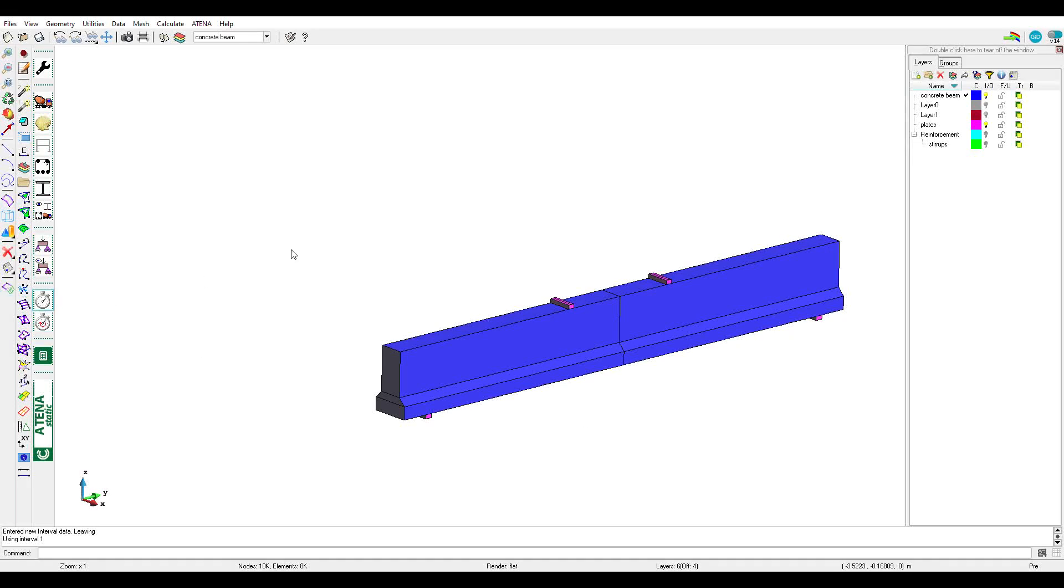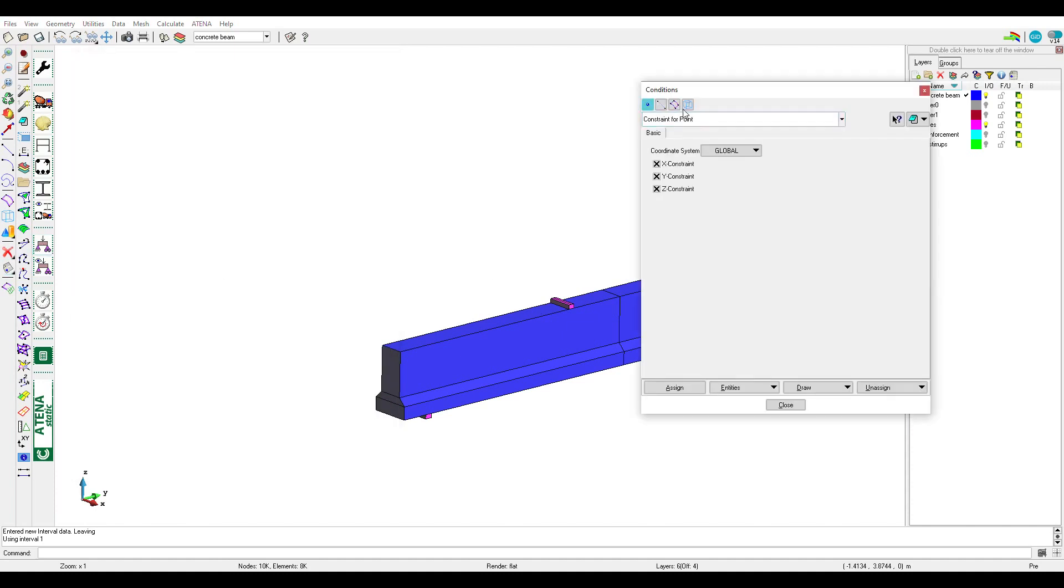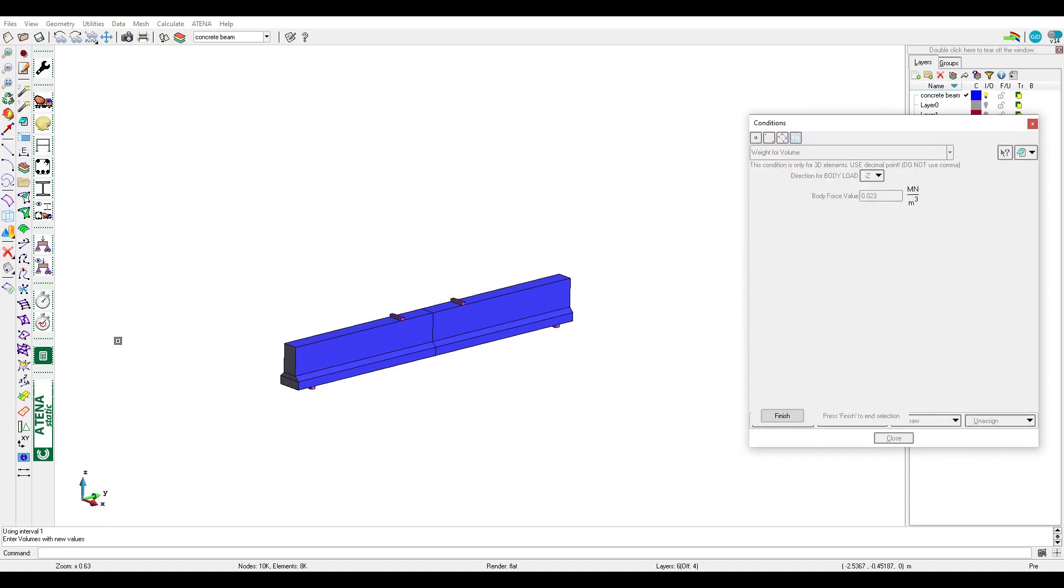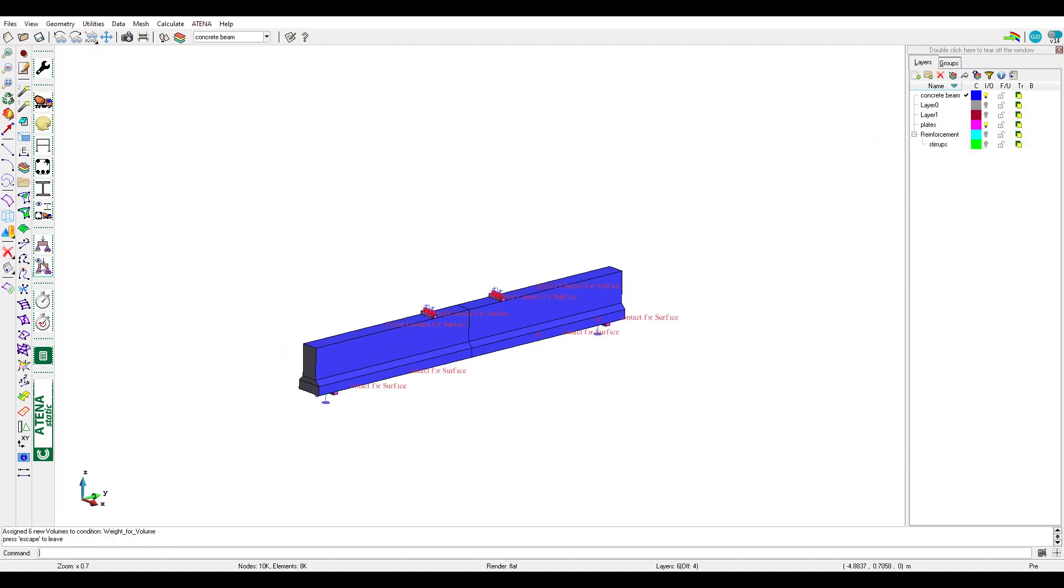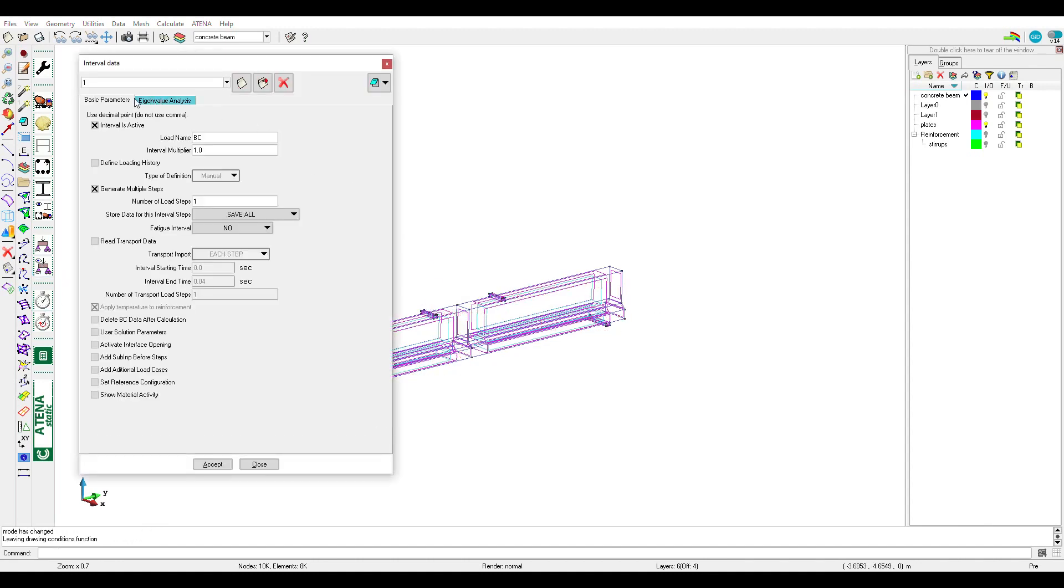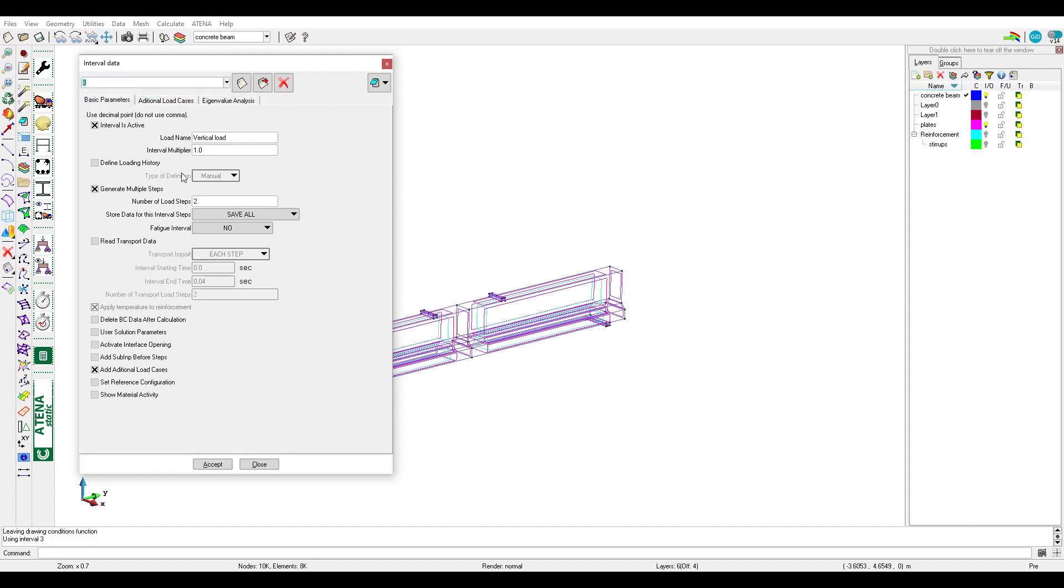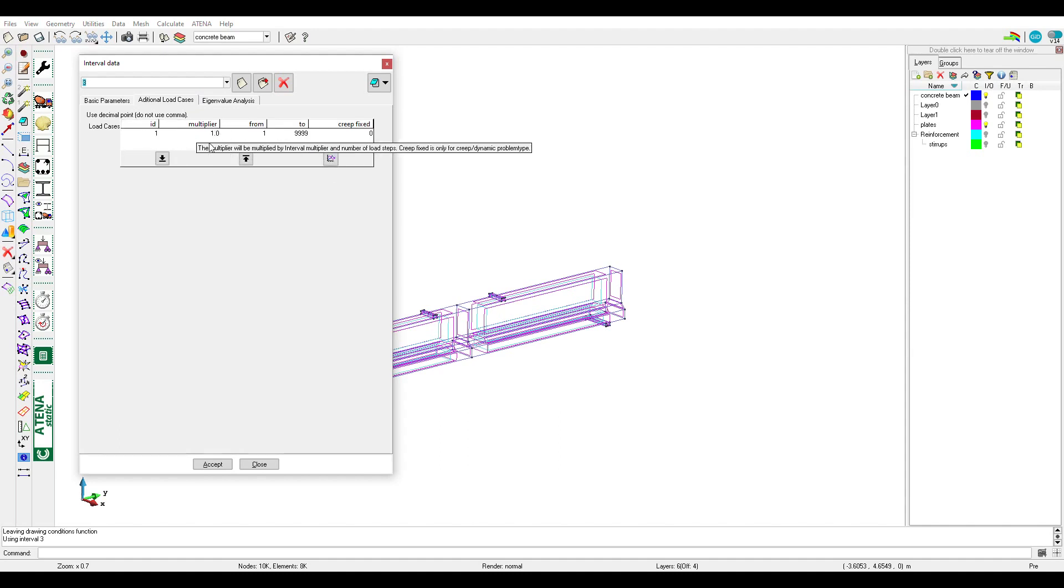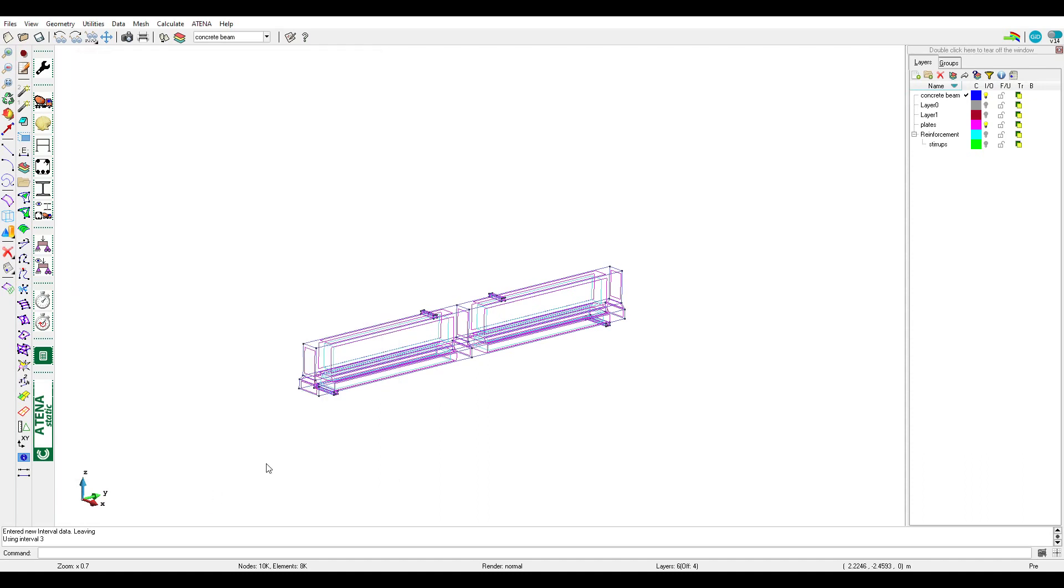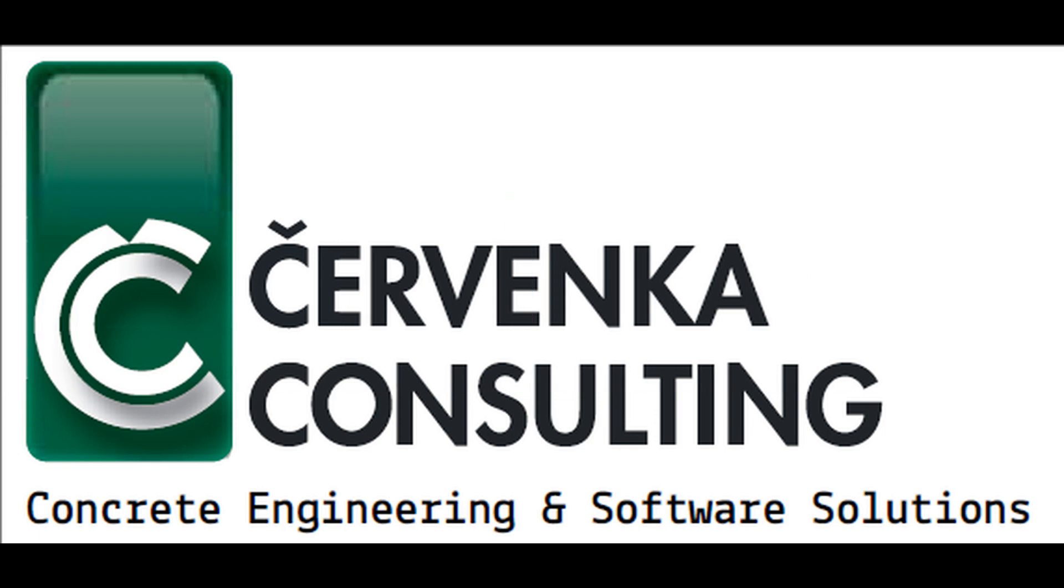Some users put in the first interval self weight. If we define self weight for the first interval, as we can see here when we define the loads it's working. But we should be careful about the next intervals. When we activate additional load case, the multiplier here should be zero, otherwise the self weight will be repeated in each interval. So multiplier zero if we put the self weight in the first interval with boundary conditions. I hope this video was useful, thanks for your attention and goodbye.